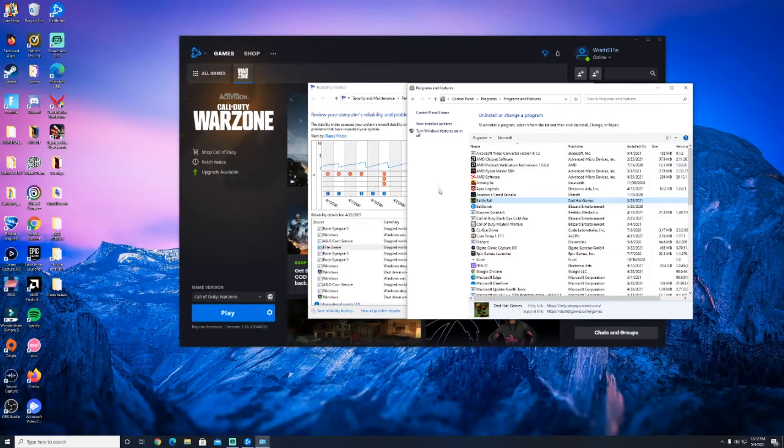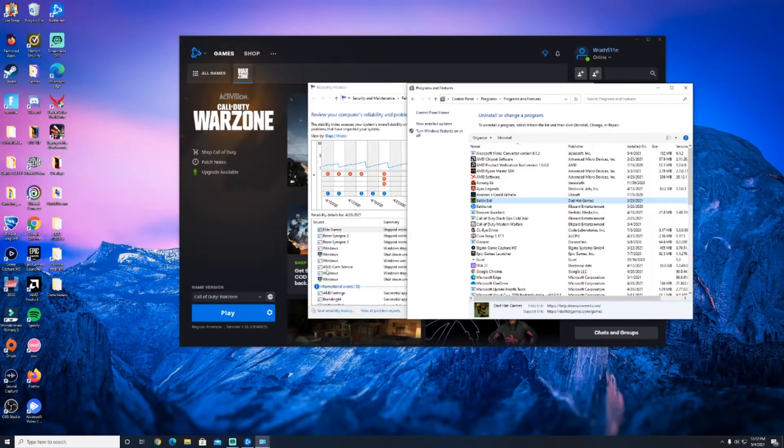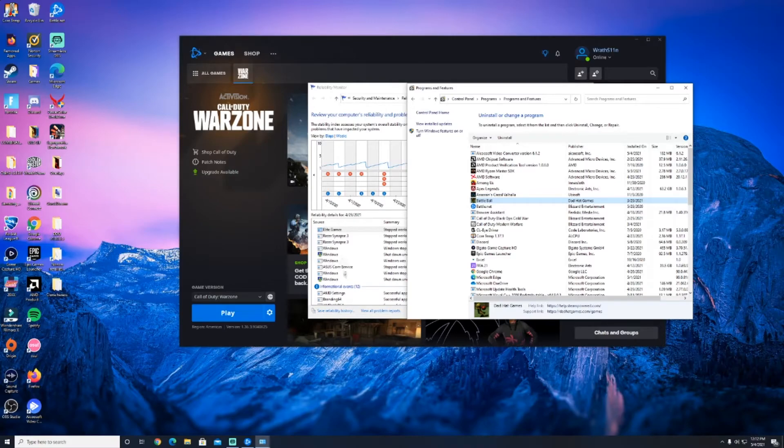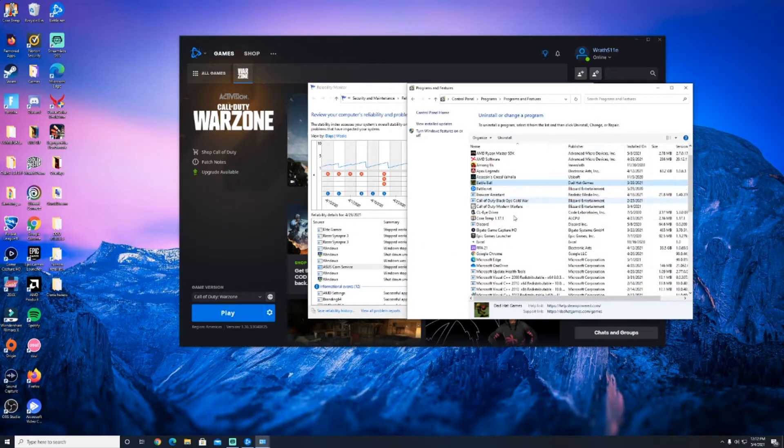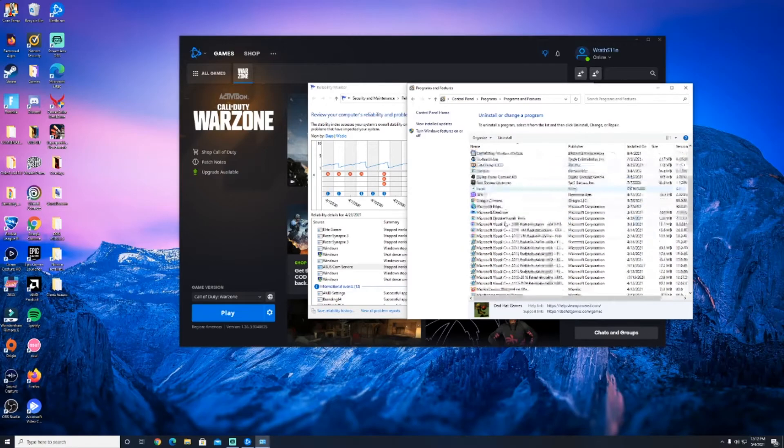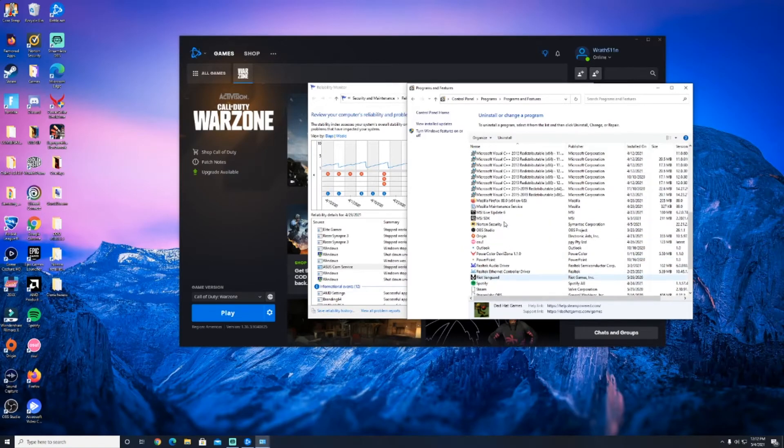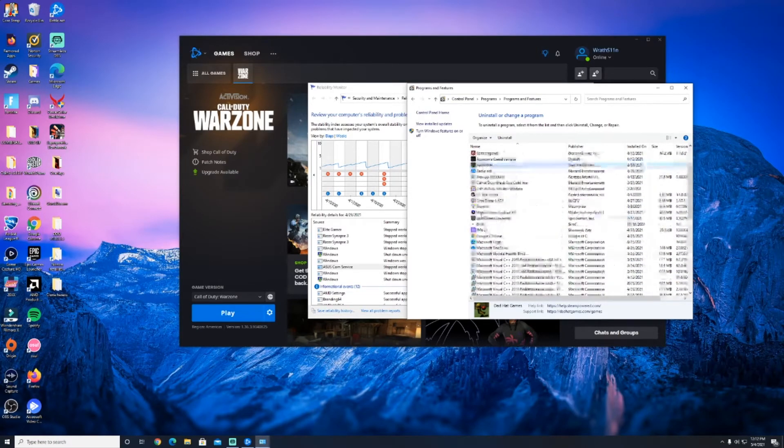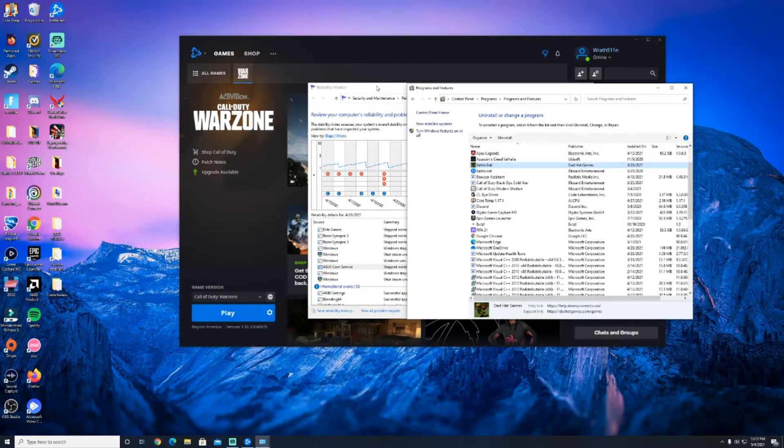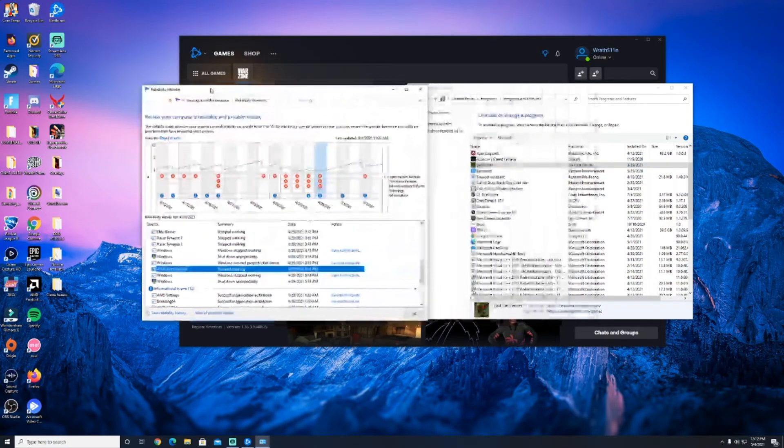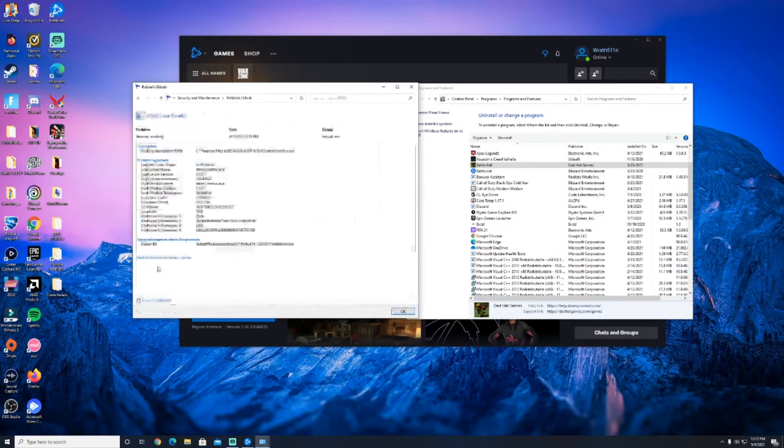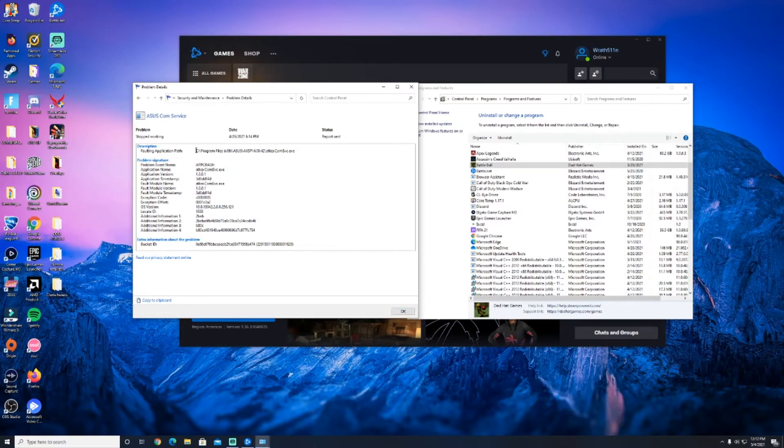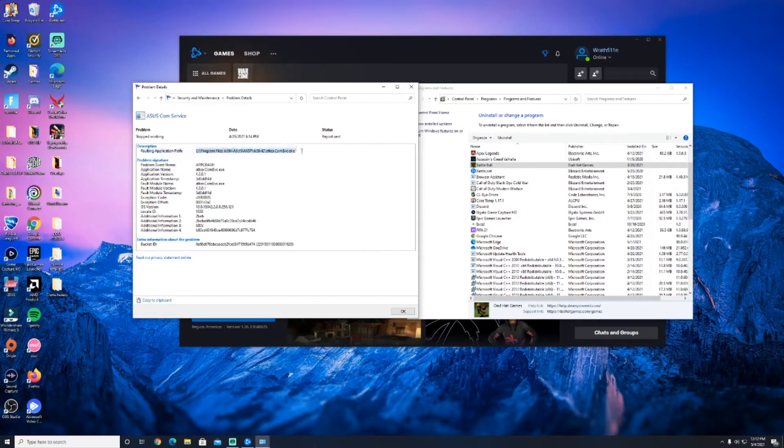Now I noticed in my system, one of the other programs that was causing a crash was that ASUS comm service. This guy right here didn't appear on my list when I looked at the programs. So one thing you can do if you can't find it on there, you can just double click on the name of the program and right at the top you'll see the application path right over here.